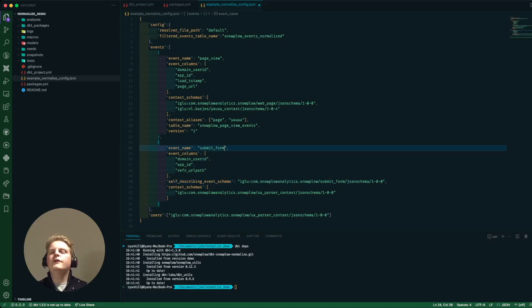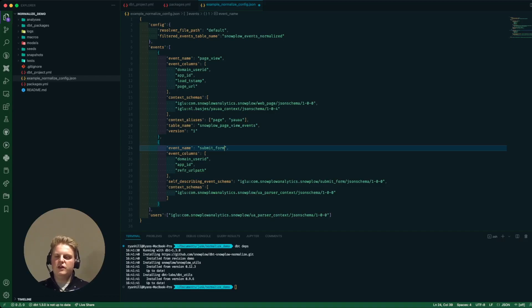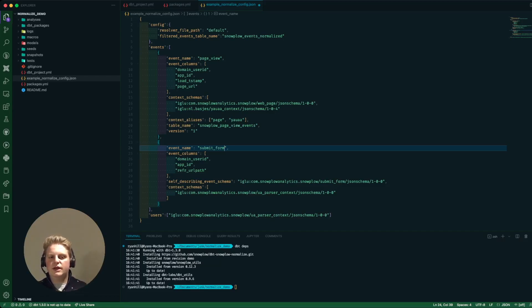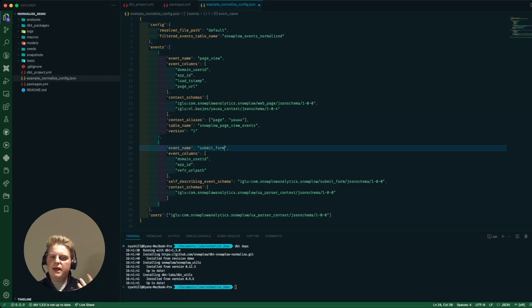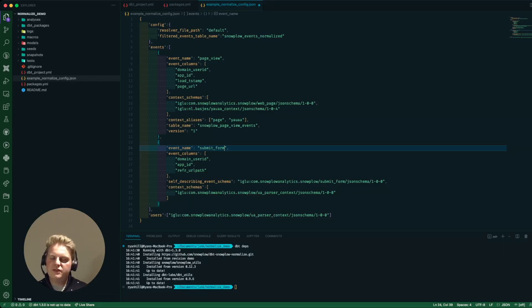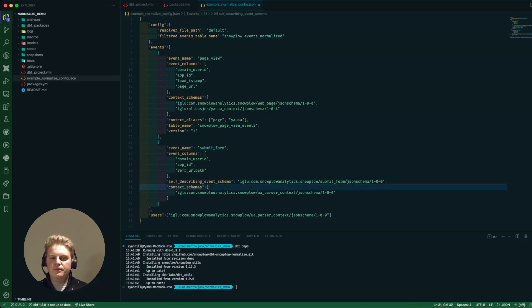So if you've got your own self-describing events you're using, if you've got other types of events you want to track, that's the way to do it. Take one of these examples, copy it and edit it for what you need, bringing in the columns you're interested in, referencing the schema for the self-describing event and then any context you're interested in as well.